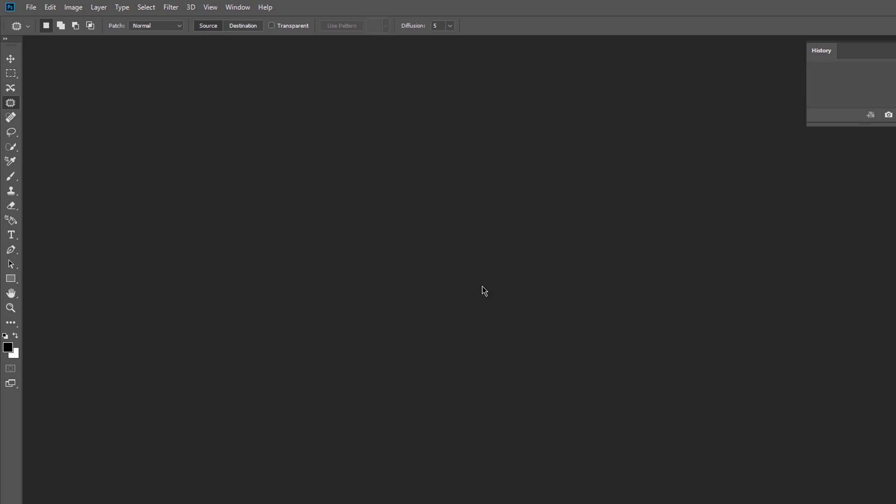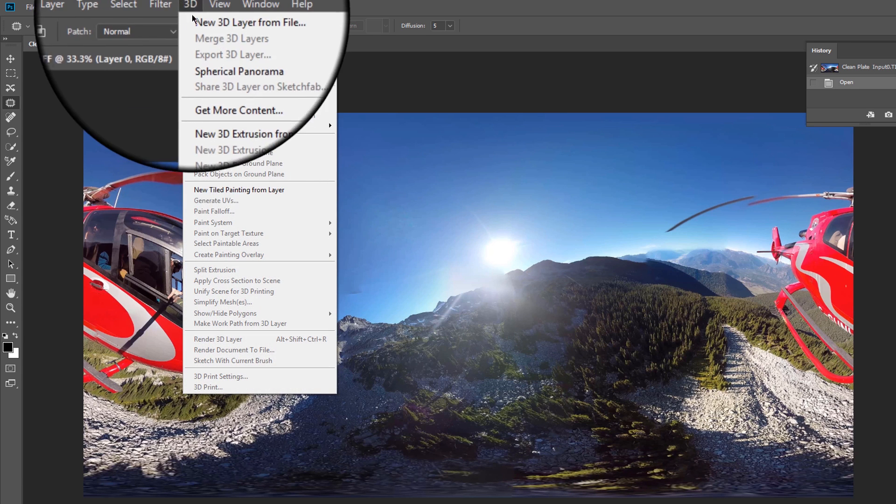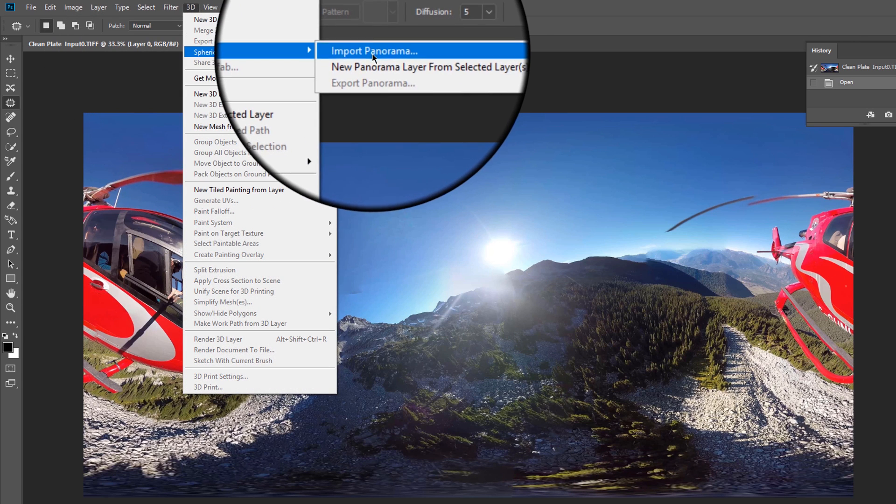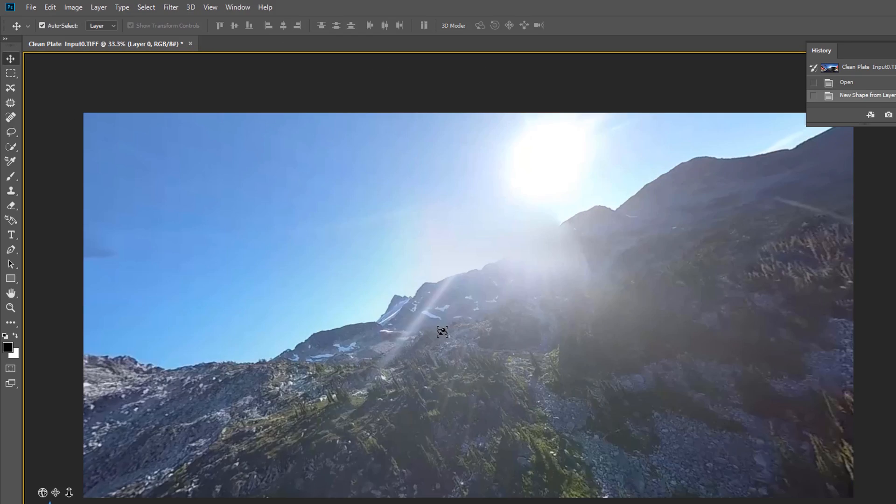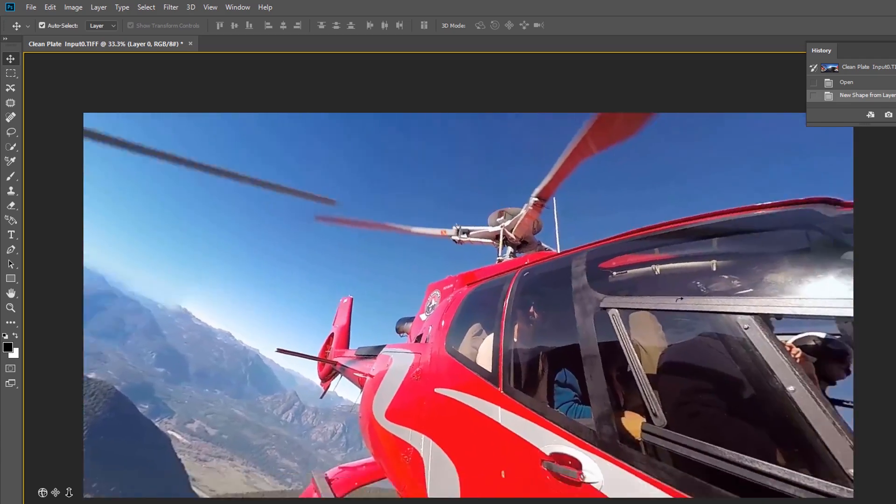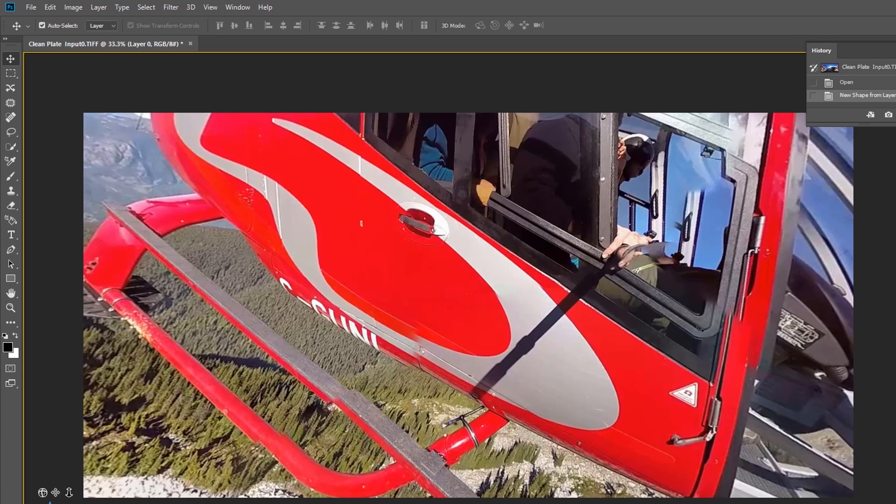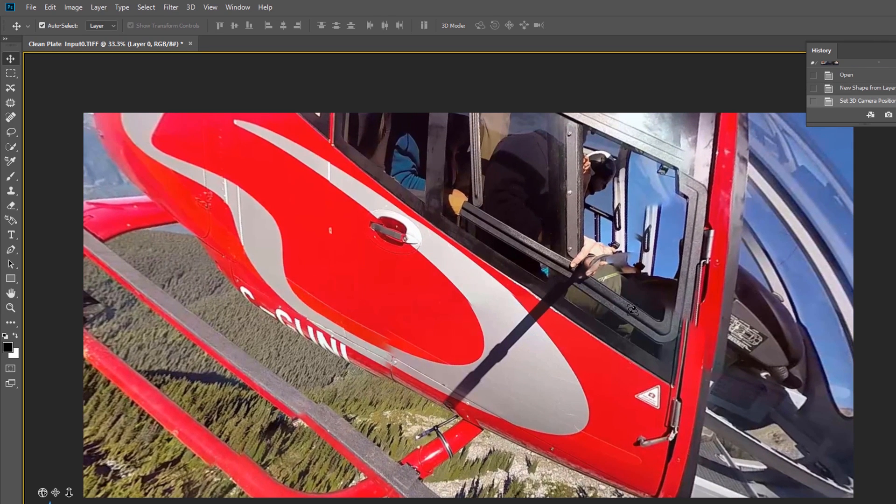Now for the fun part, the newest Adobe Photoshop 2018 release has the ability to create spherical panoramas for 360 image editing. Now we can pan around the 360 canvas inside Photoshop and do our paint fixes in a flattened view.